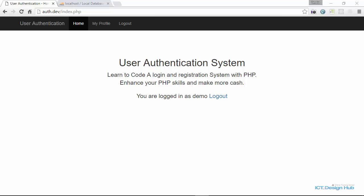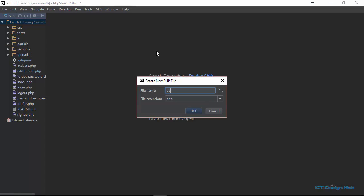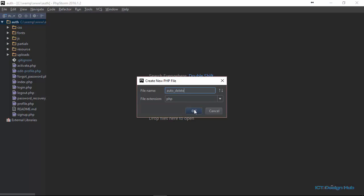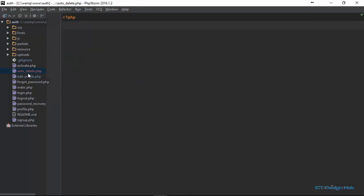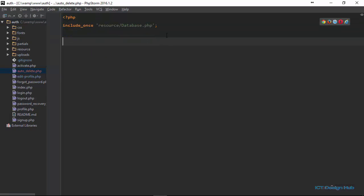I'll go over to my text editor and right here in our main directory, I'm going to create a new file called auto_delete. It will be a PHP extension. So we have the auto delete file in our main directory. The first thing that we need in this file is our database connection string.